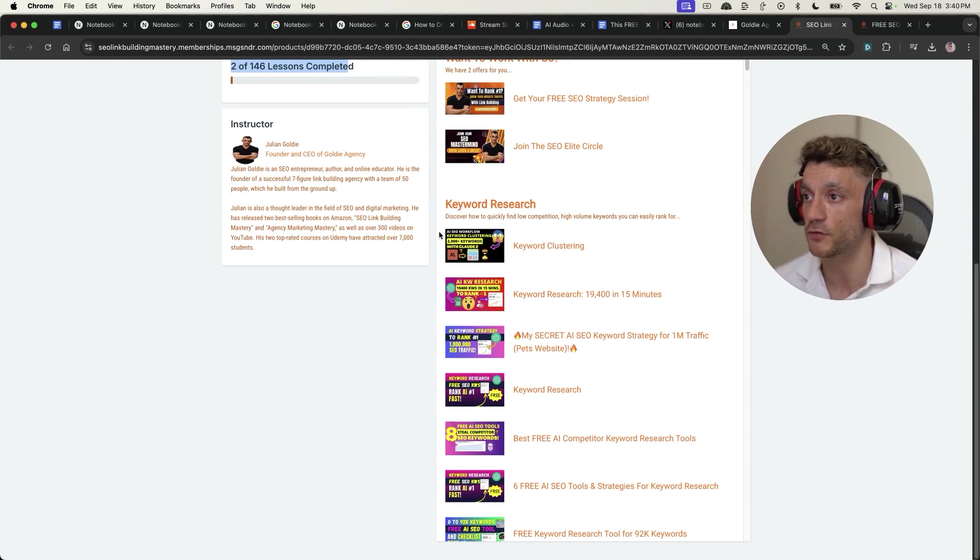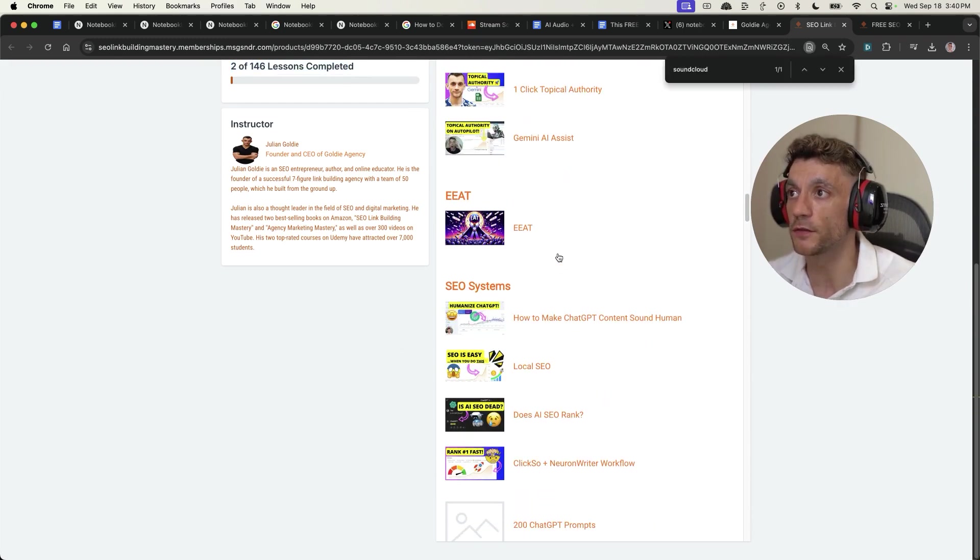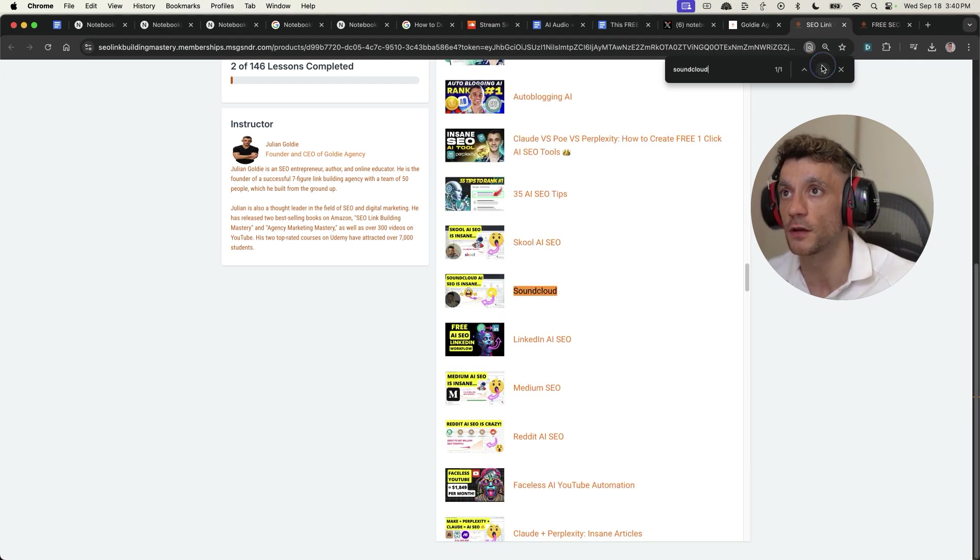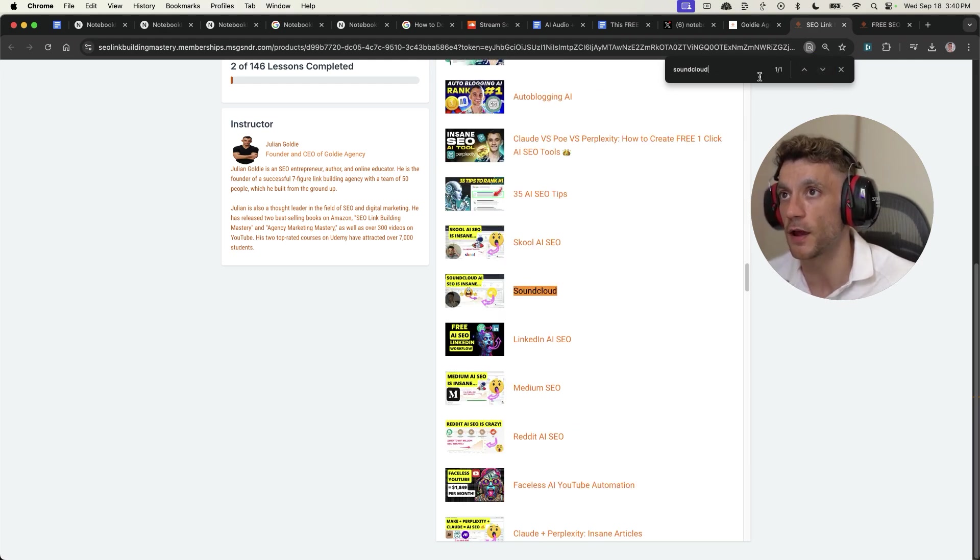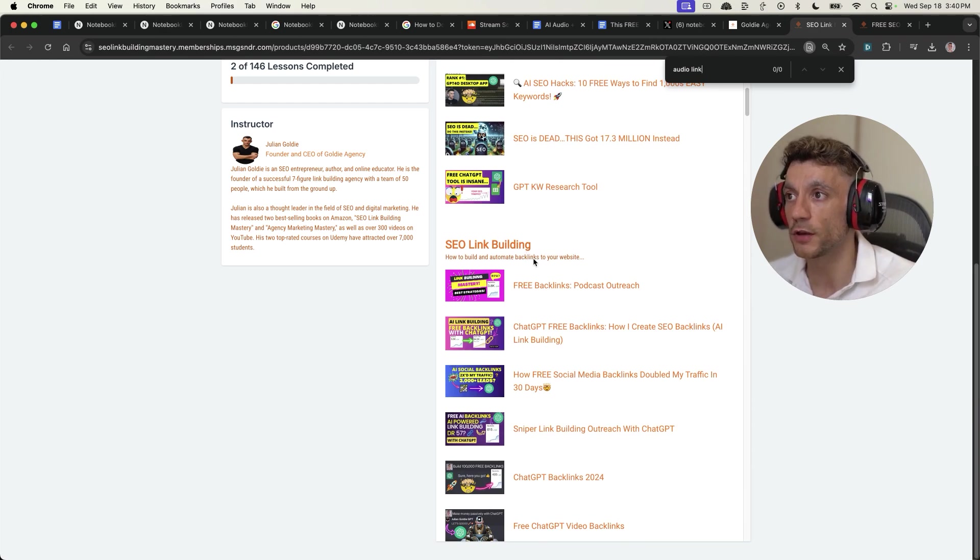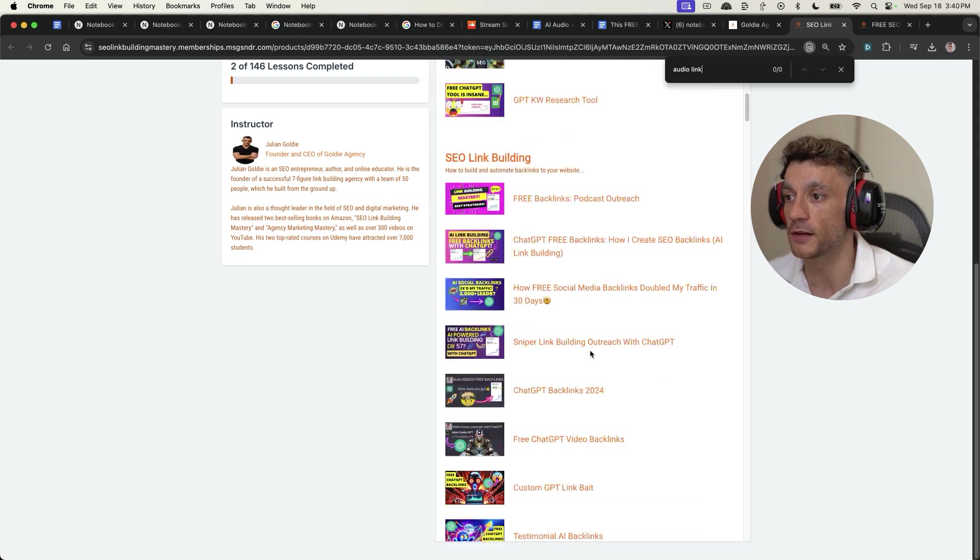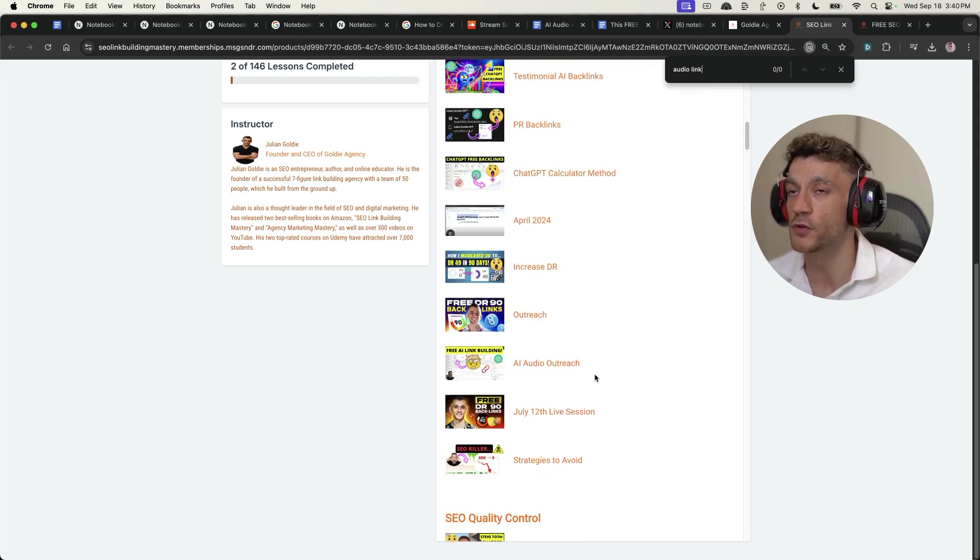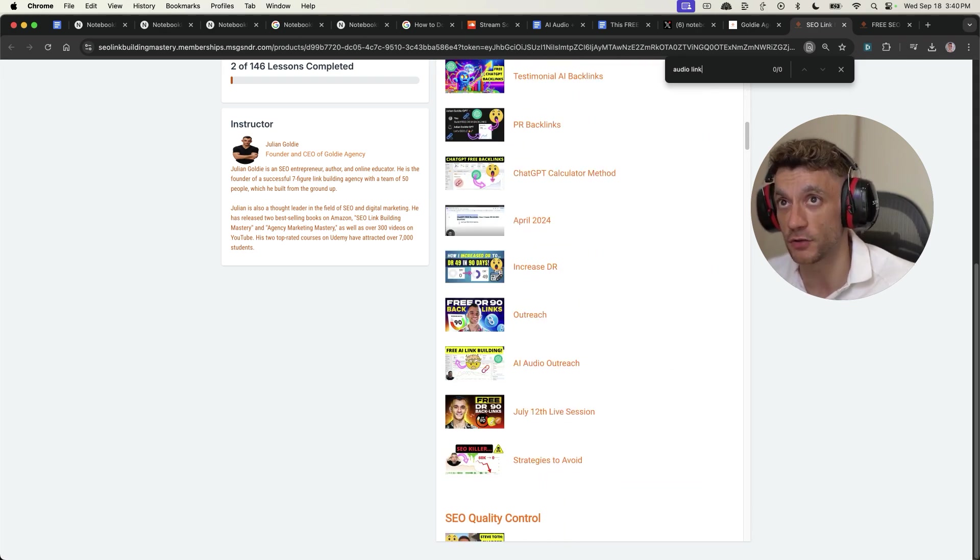Once you've logged in and gone to the free SEO course inside the SEO system section, you will find the SoundCloud notes right there. And if you want the SOP for the audio link building method, just go to the SEO link building section and scroll down to AI audio outreach.